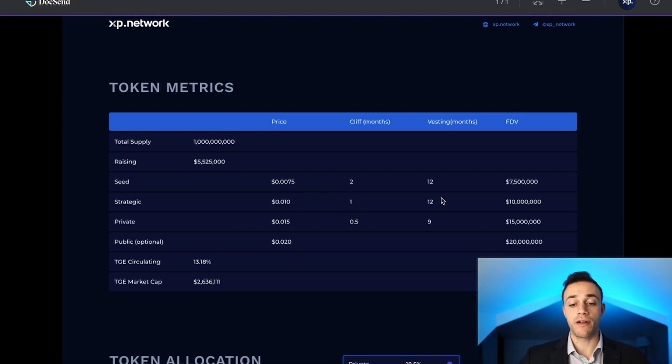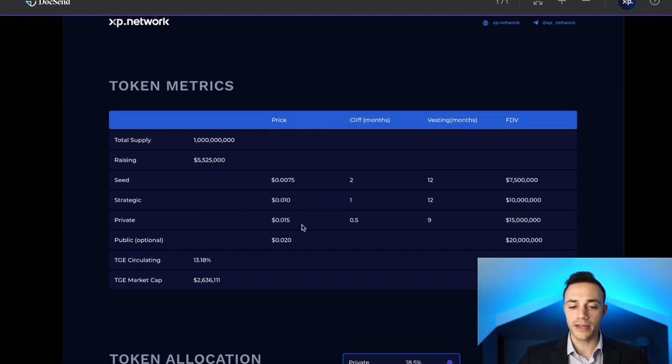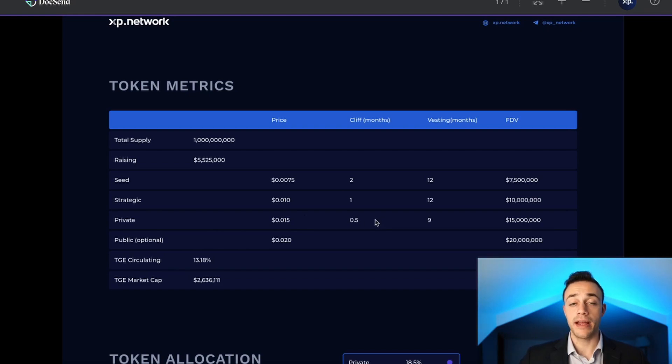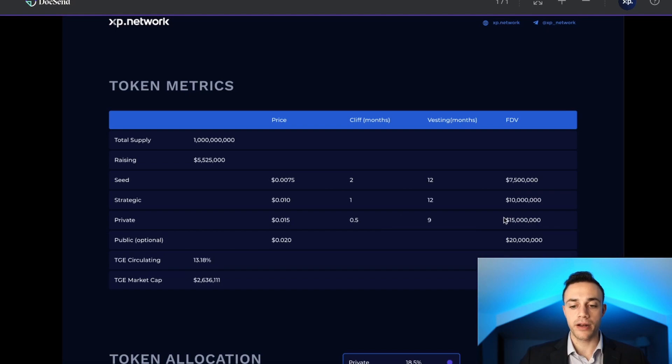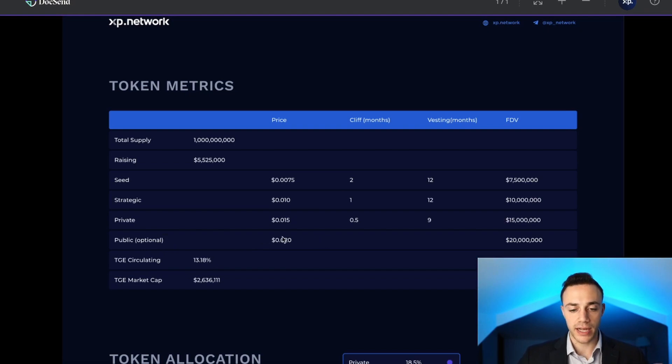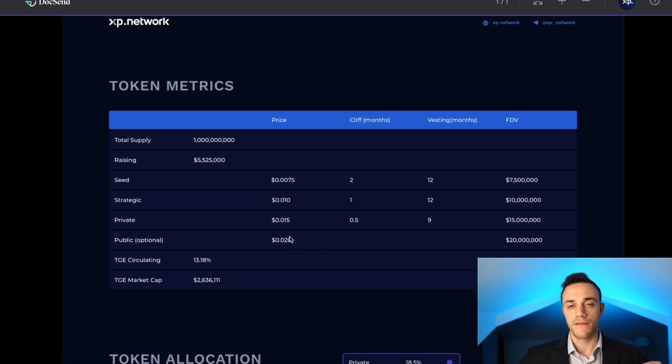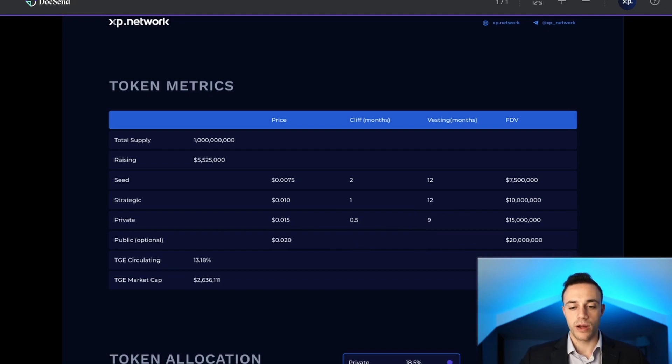For private it'll be $0.015 per token with a half-month cliff period and a 9-month vesting period with $15 million FDV. The public optional sale, you're going to be able to get your tokens for 2 cents with no cliff or vesting months with a $20 million FDV.